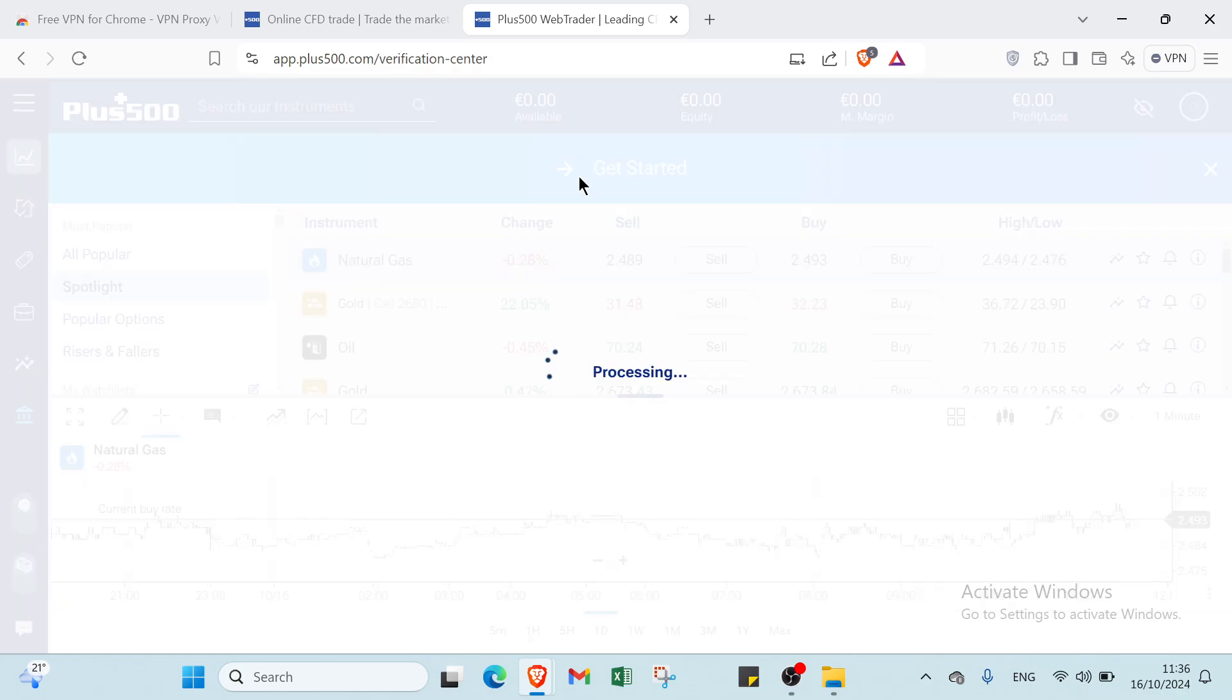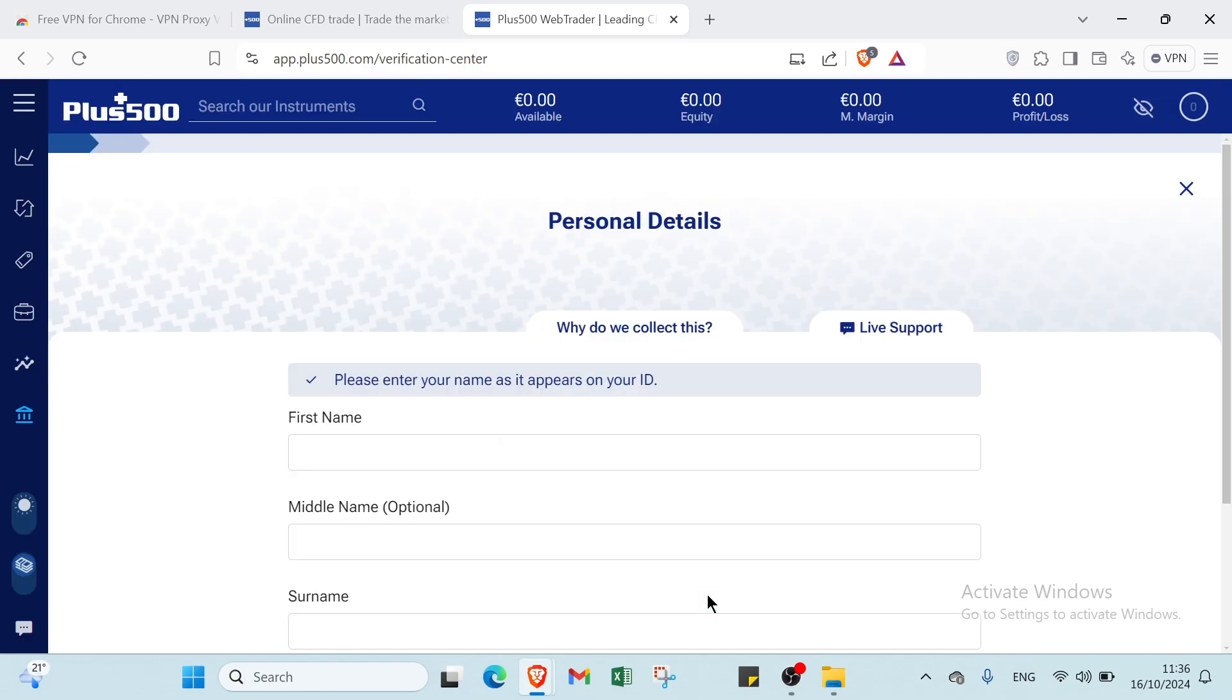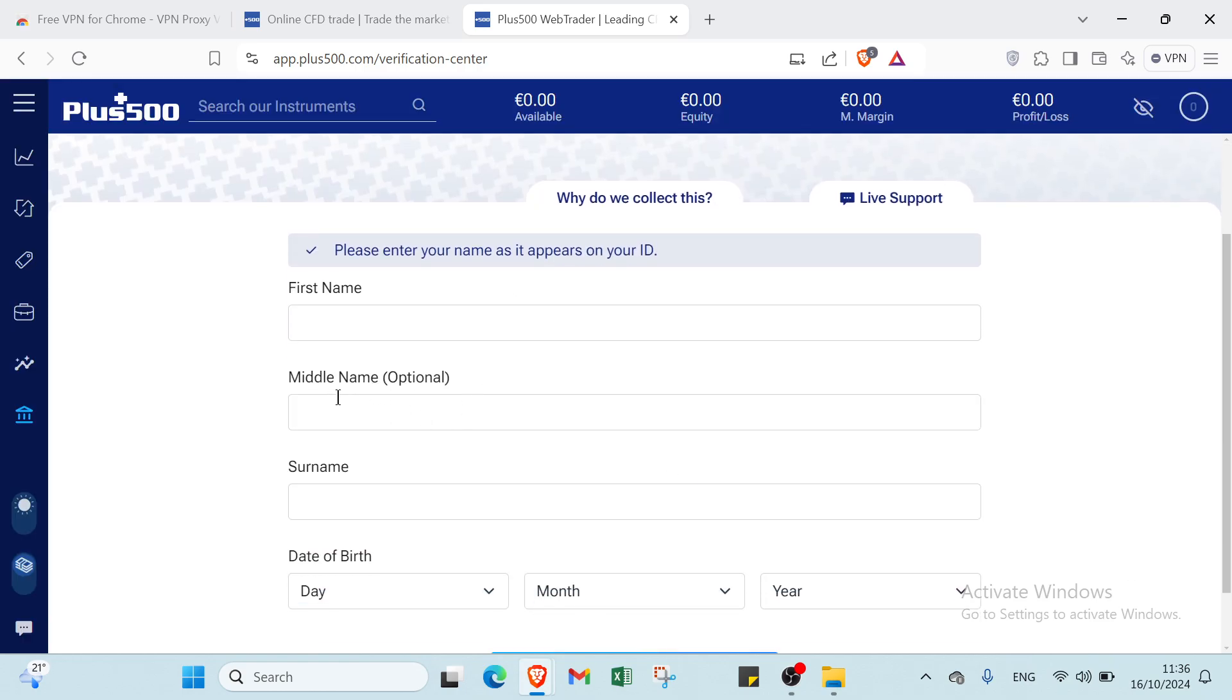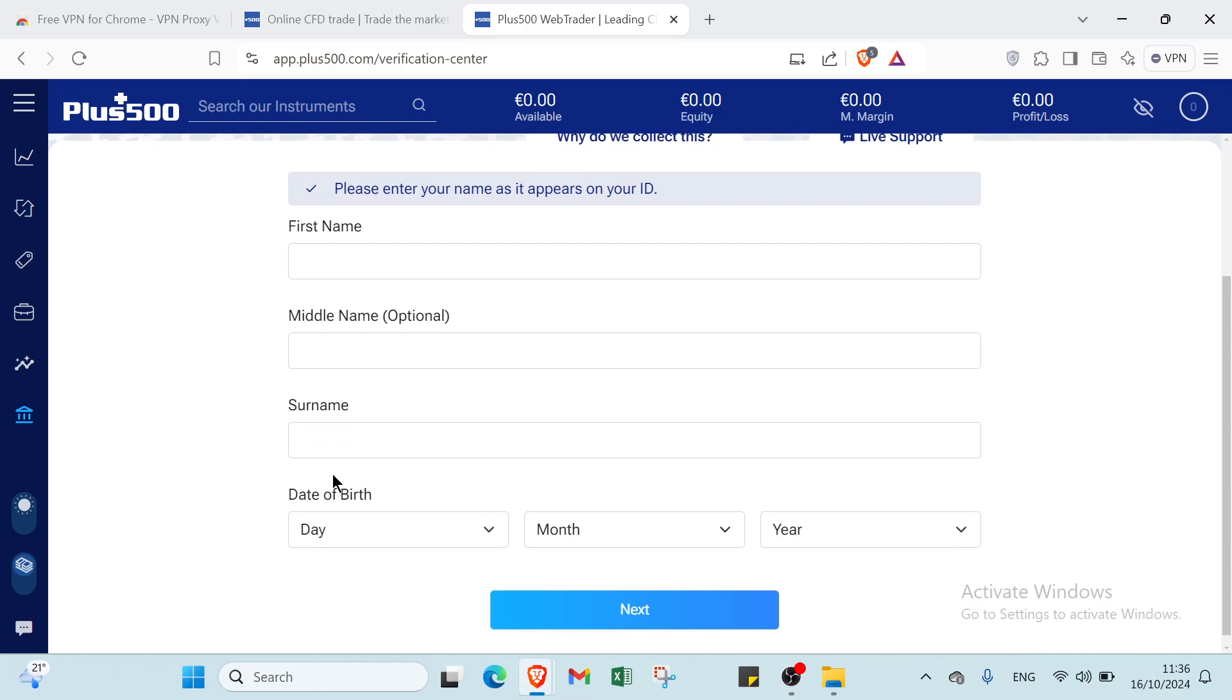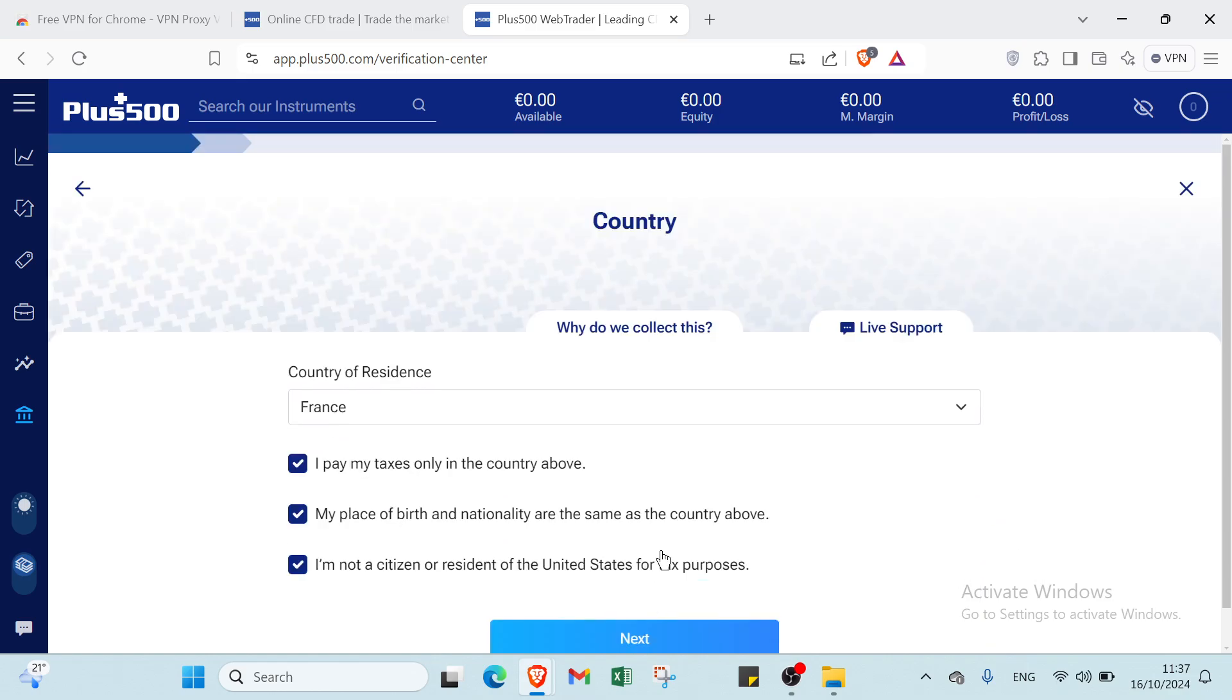First, you click over get started. Right now, we have here your trading journey starts here. Apply for your trading account by completing the next step. You have just to click over let's go. You write your first name, your middle name, your surname, the date of your birth, and then you click over next.